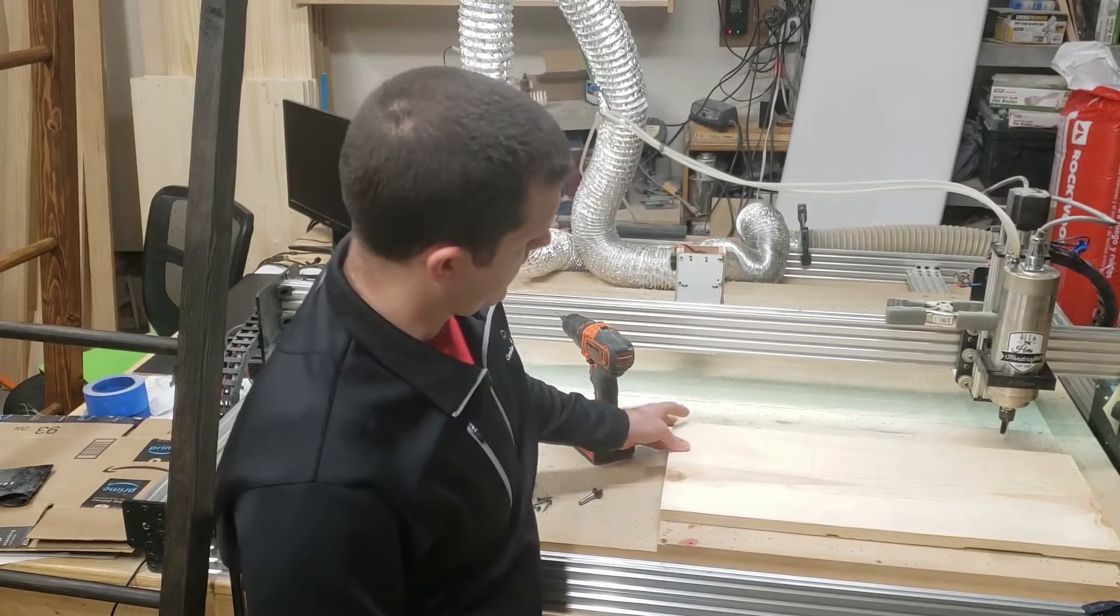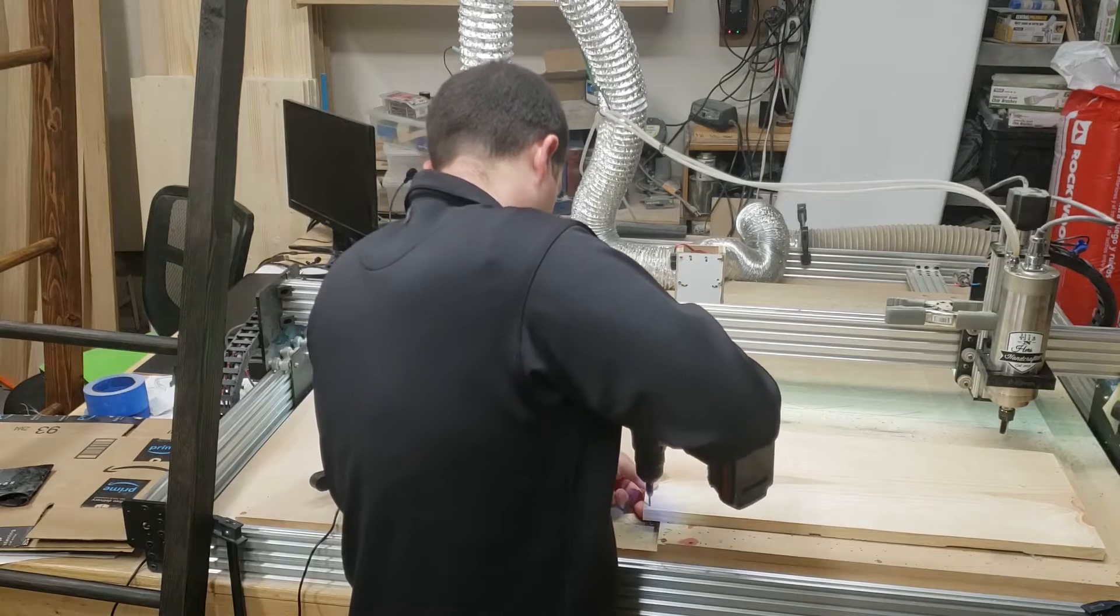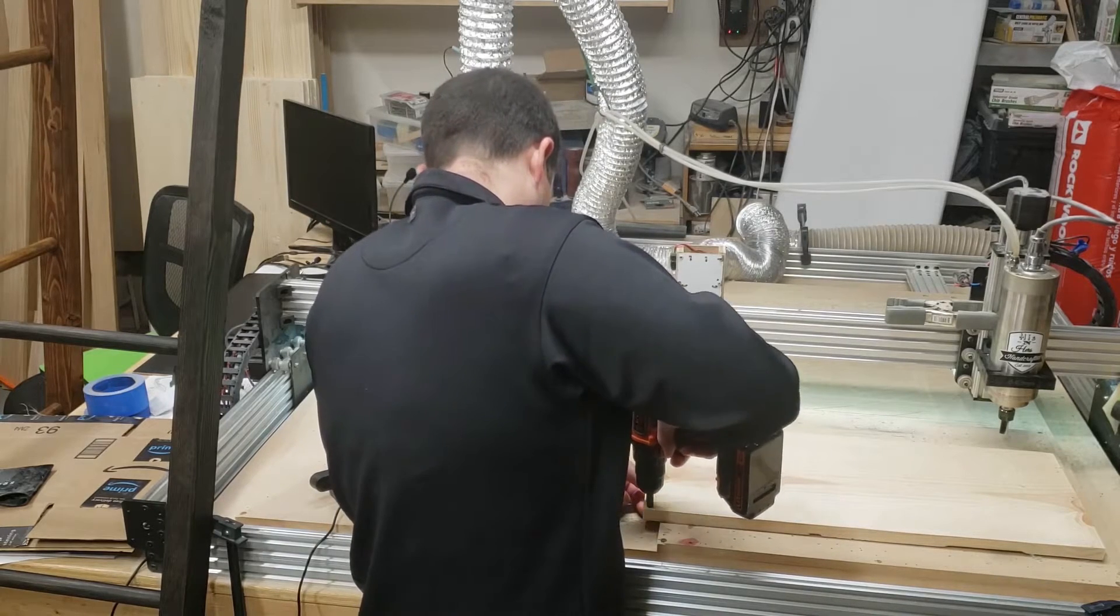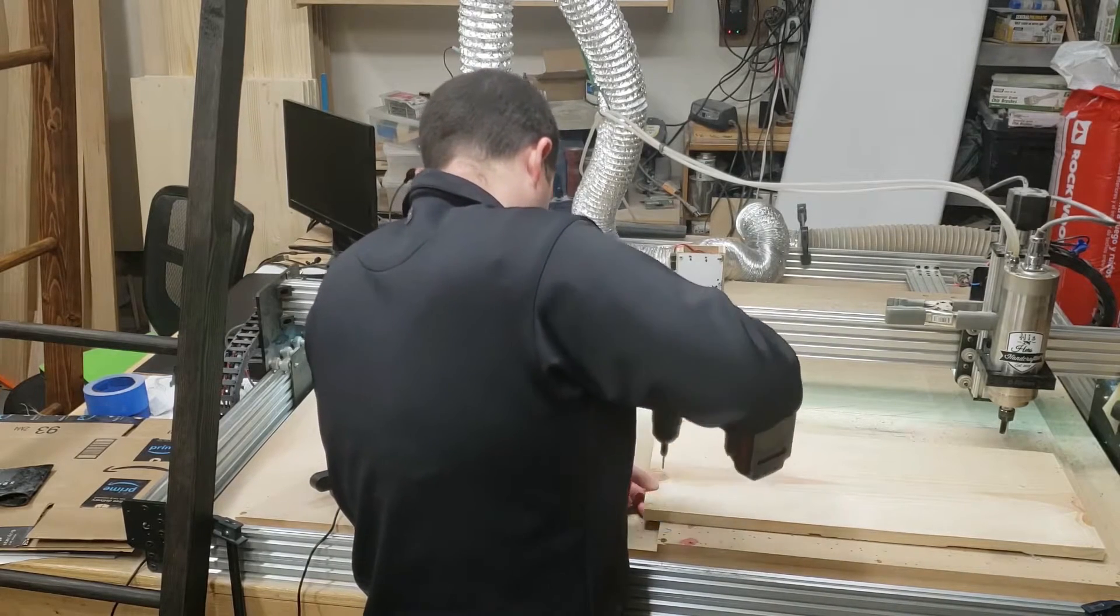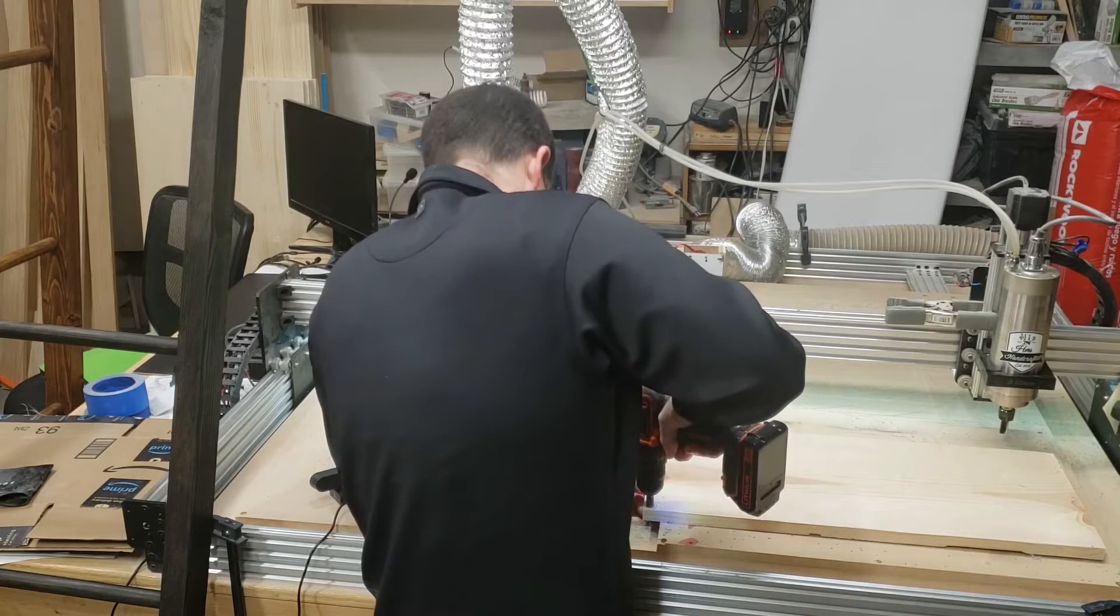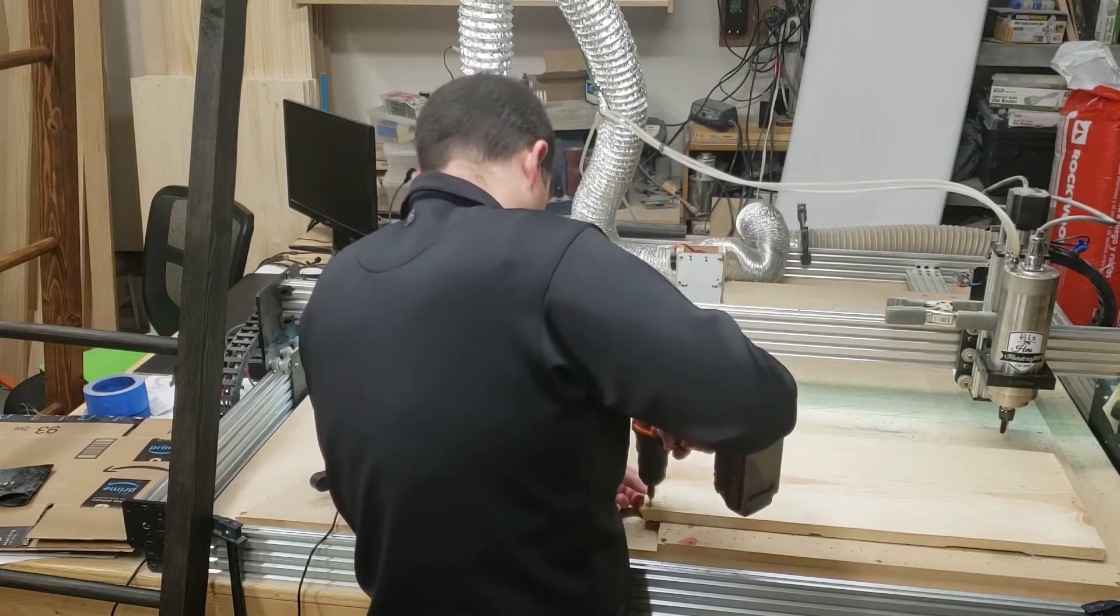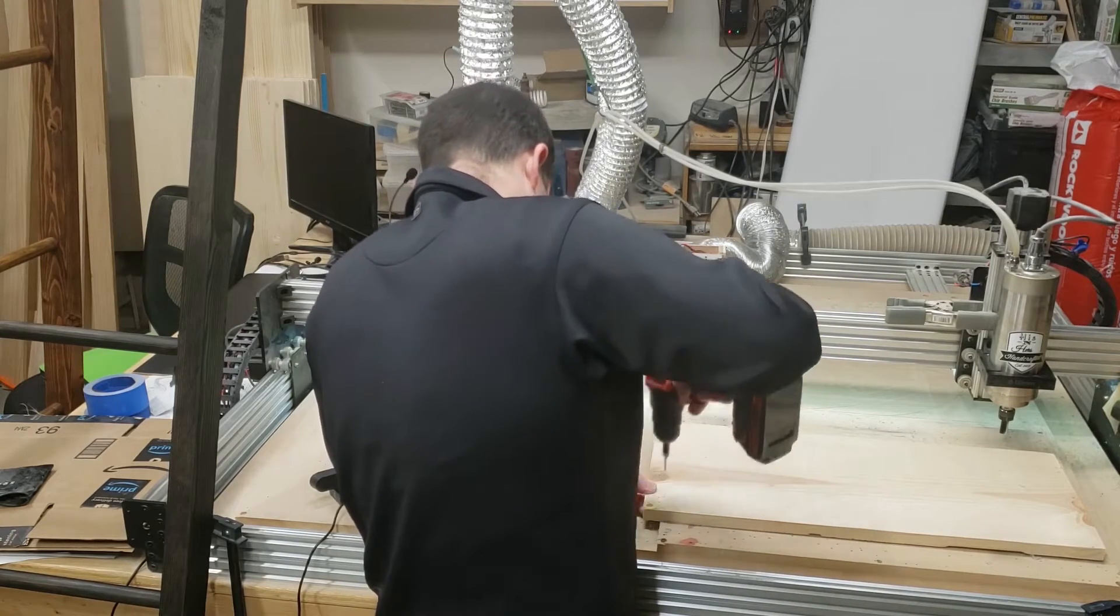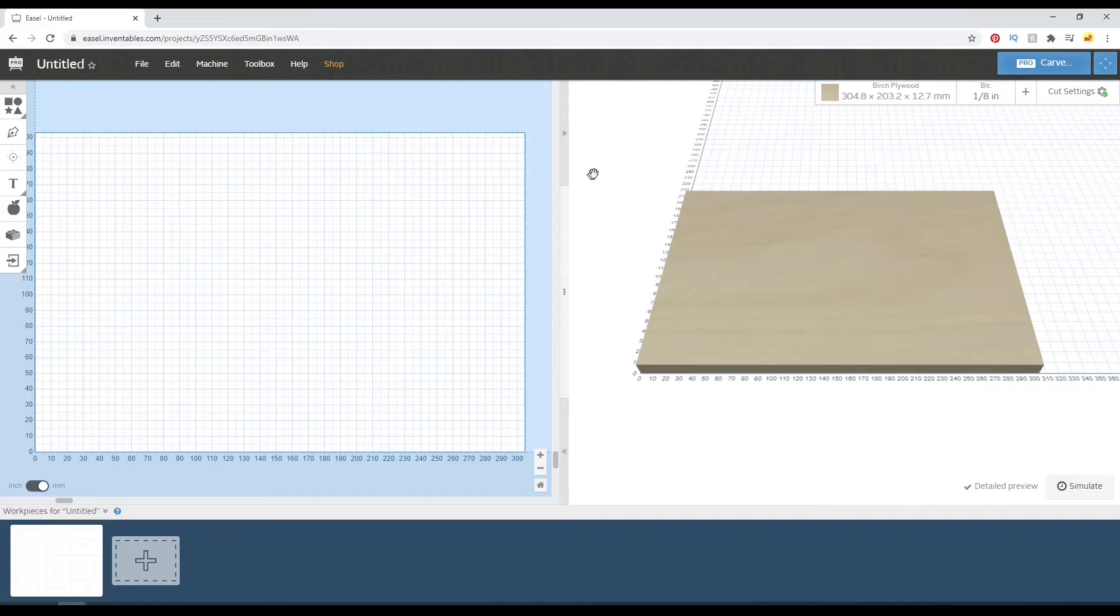So I'm going to hold it down to my waste board. For this part, I'm going to drill some countersunk holes in this 1x12 board so that I can hold it directly to the waste board. I'm going to countersink these holes so the screw is plenty deep and my bit doesn't hit the screw head.